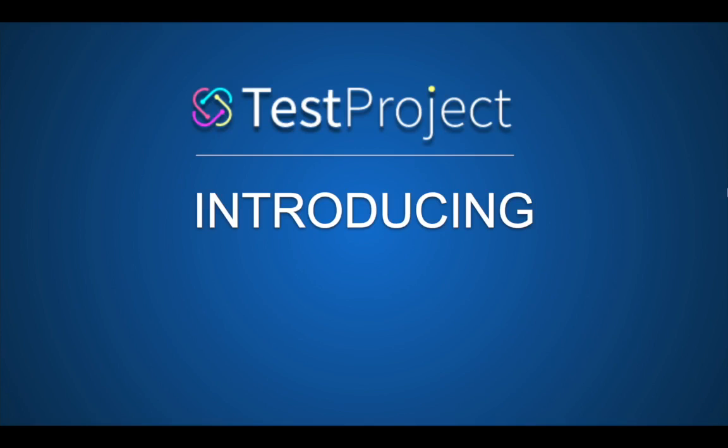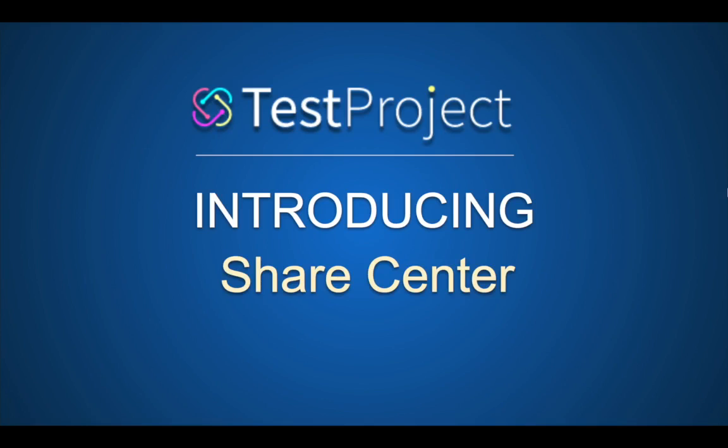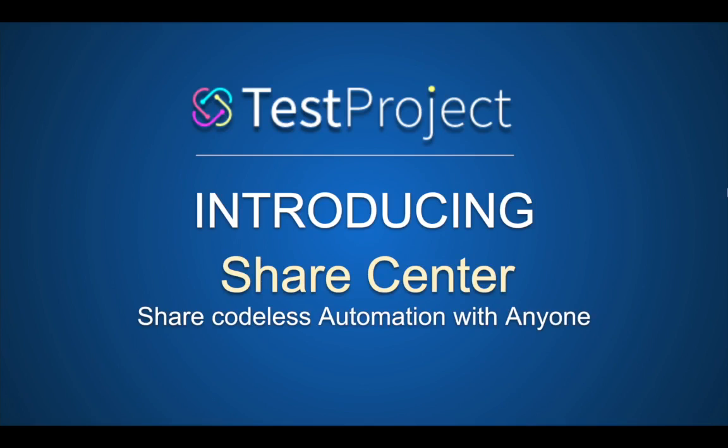Hello and welcome to this session. In this session we are going to see the new Share Center in TestProject and this is going to be very interesting.